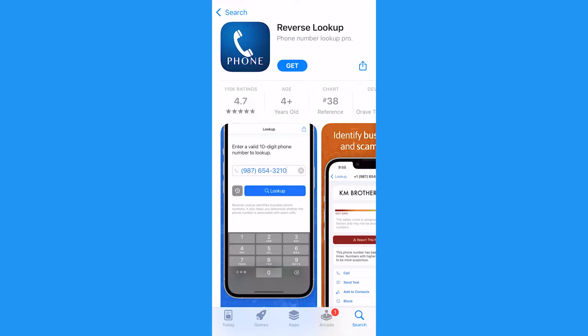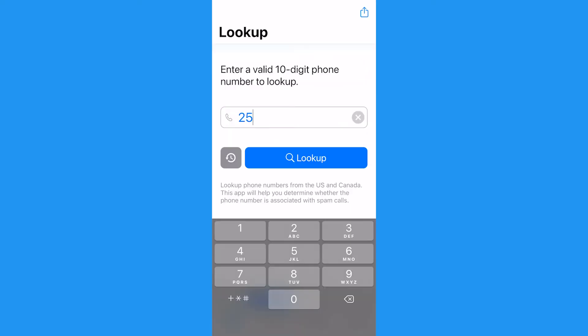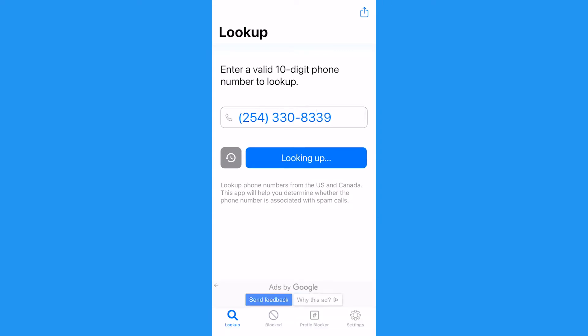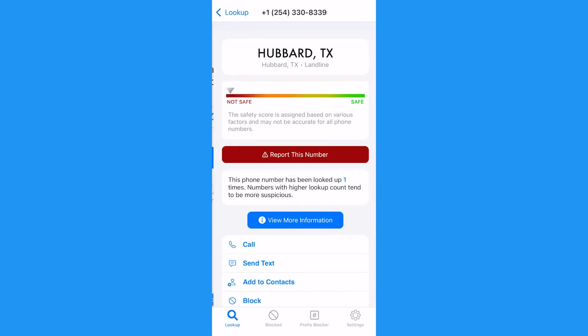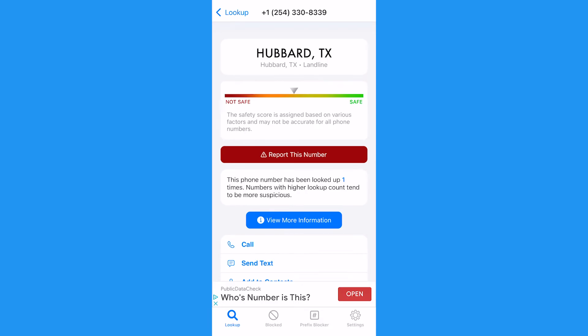Using the reverse lookup app by Nomadic Ratio lets you put in a phone number manually and then get names and nonspecific locations connected to that number.